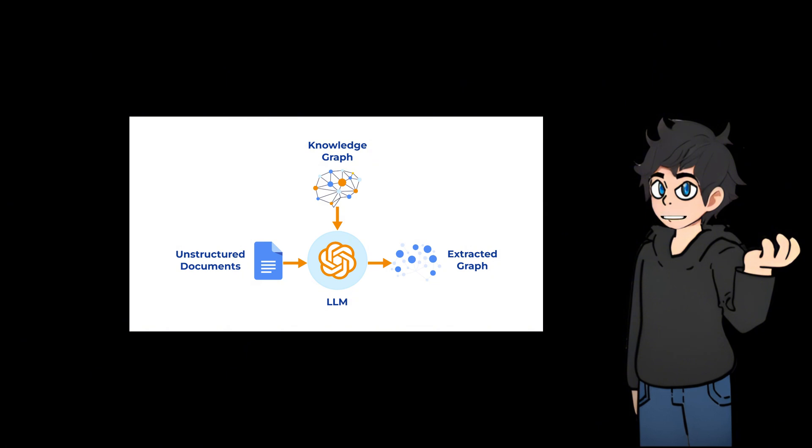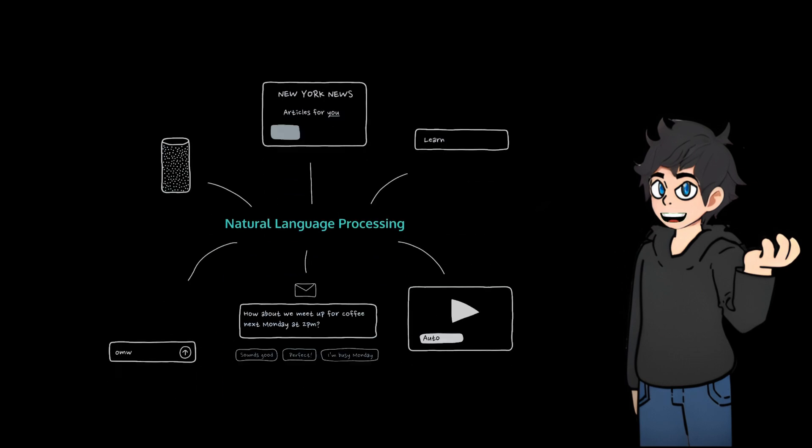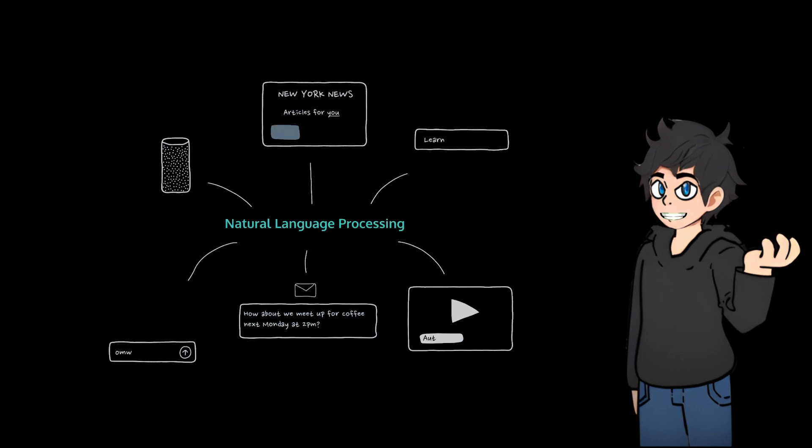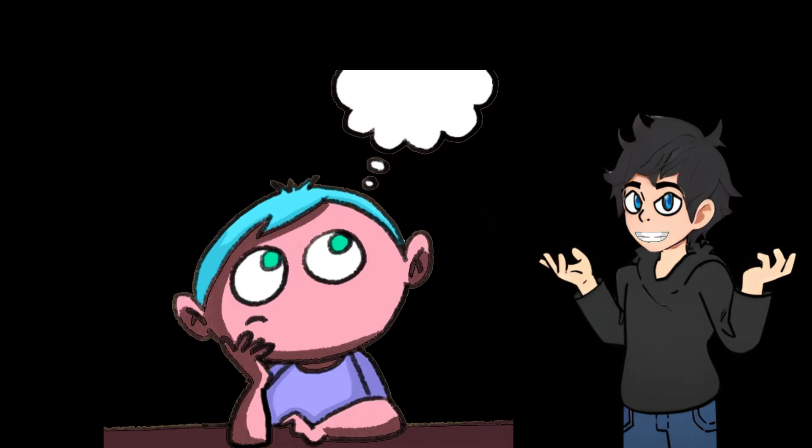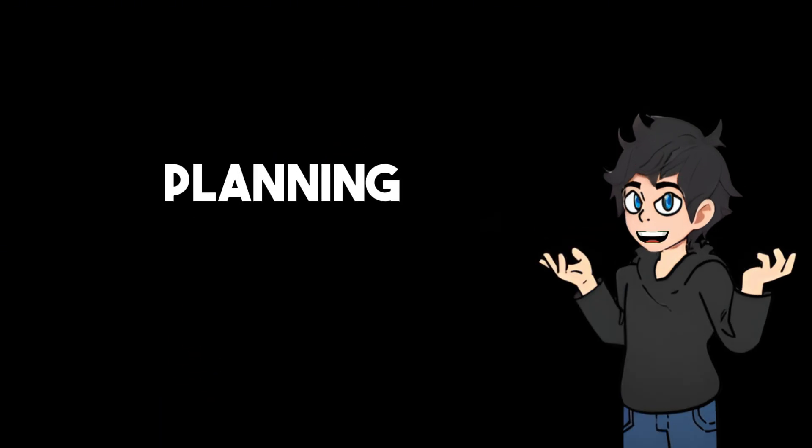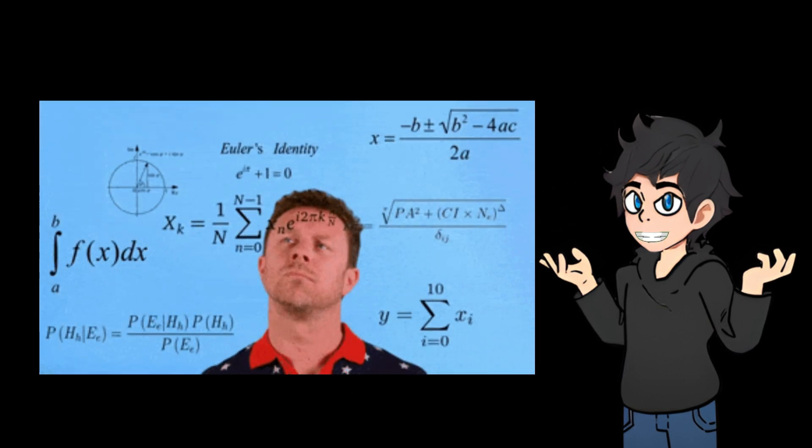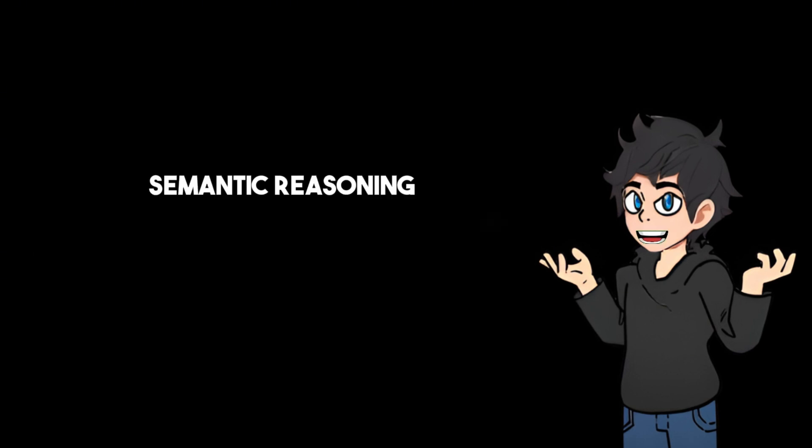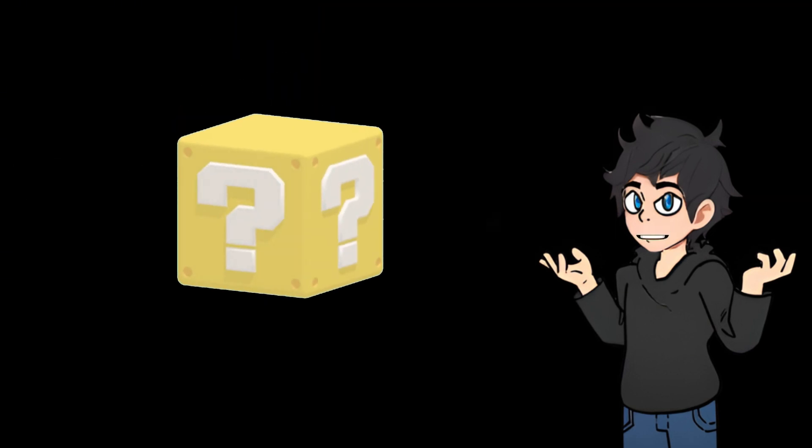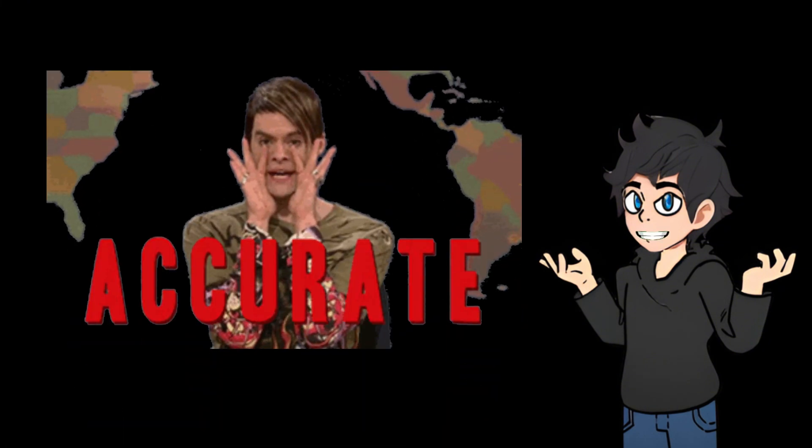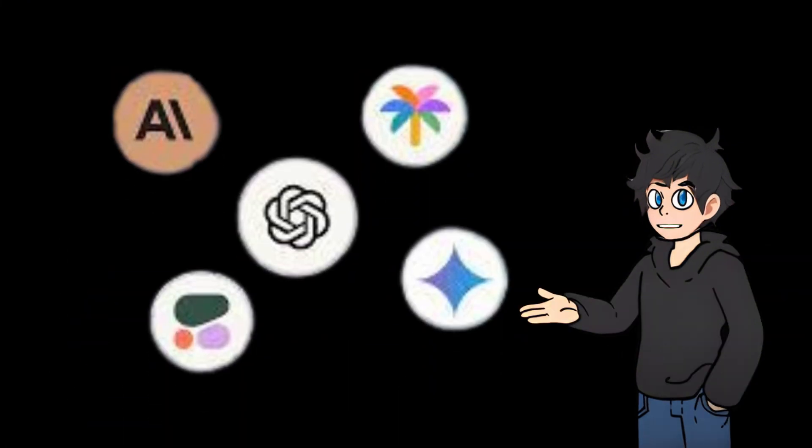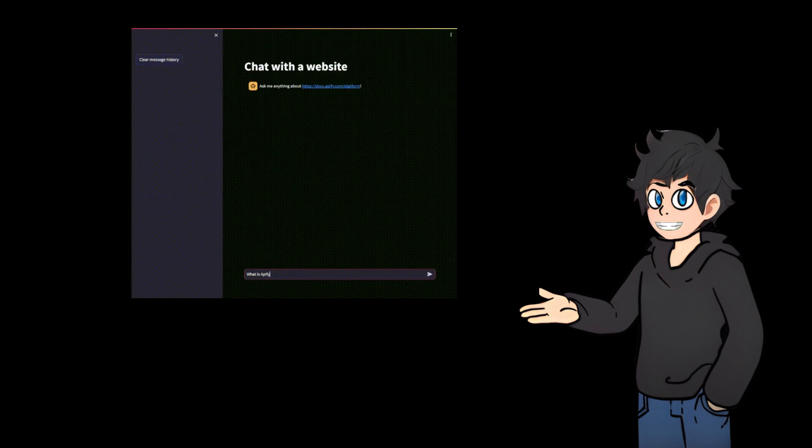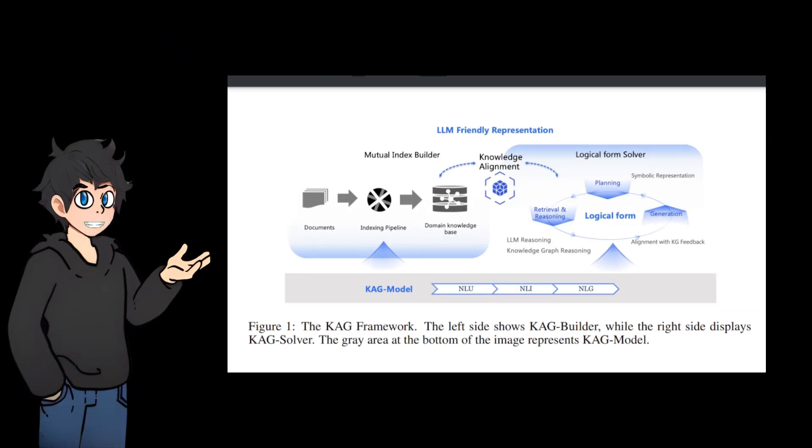Its mutual indexing links structured knowledge graphs with unstructured text for seamless information retrieval, while the logical form-guided hybrid reasoning engine enables advanced reasoning such as planning and math to tackle complex questions. Semantic reasoning ensures knowledge alignment with user queries, improving accuracy by matching context and intent. And improved natural language processing boosts KAG's ability to understand, reason, and generate clear and precise answers.